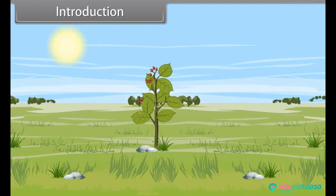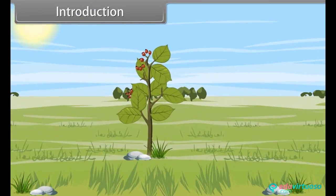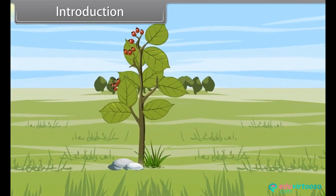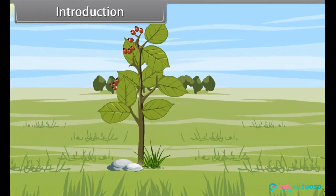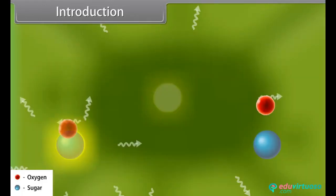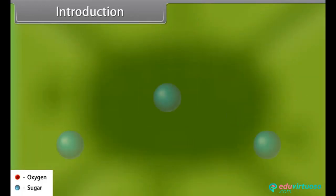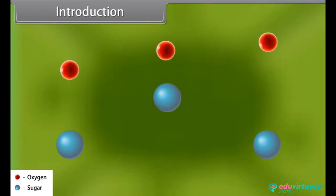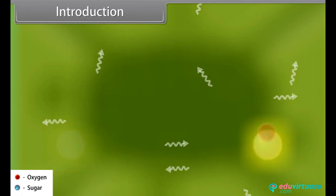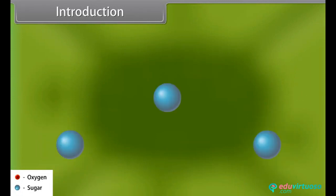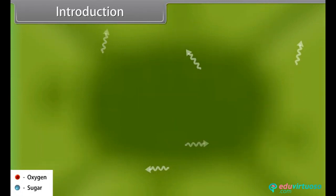Hey kids, we have learned so many things about plants. Now we learn about respiration in plants. Respiration is a process of burning sugar to produce energy for growth, reproduction and other activities of life.